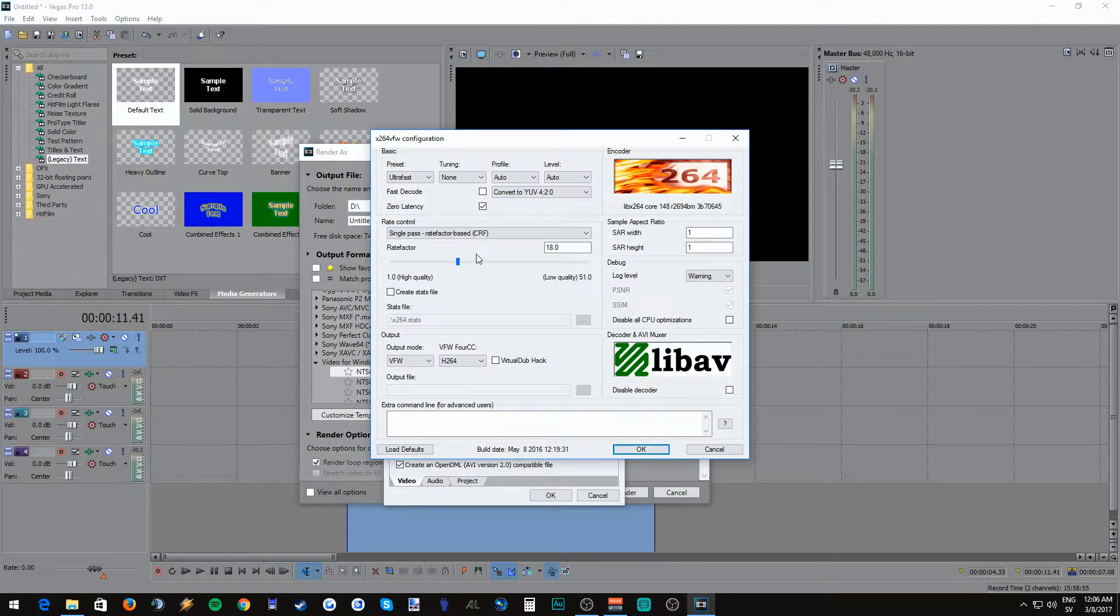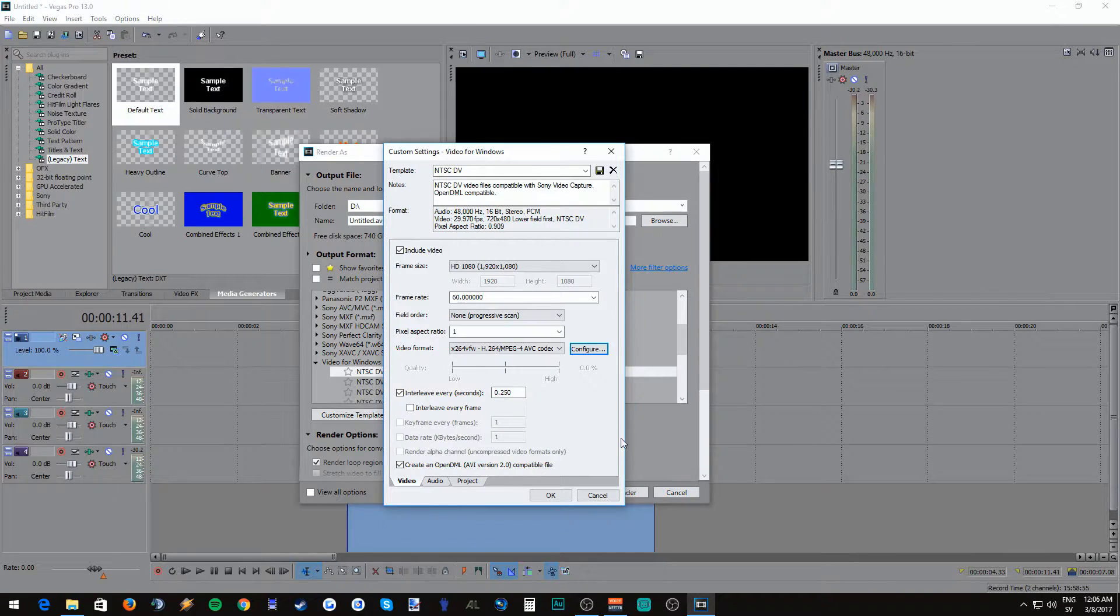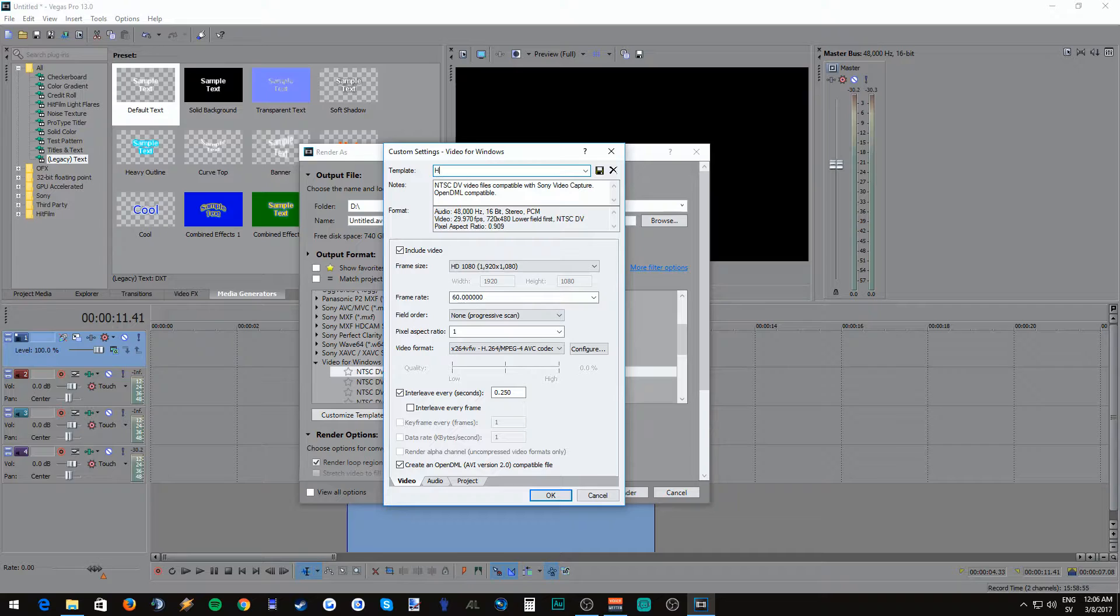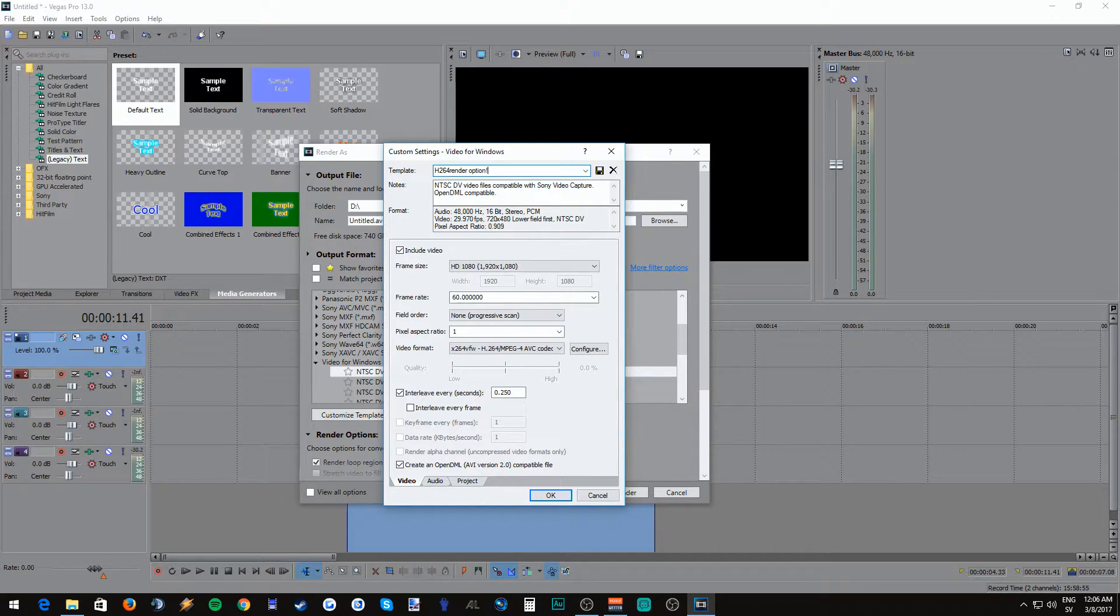Other than that you can play around with the CRF. I keep it at 18 but you can probably fool around with it and see whatever suits you best. Click OK and then go up to template and name it so you will remember it until the next time you're going to use it.